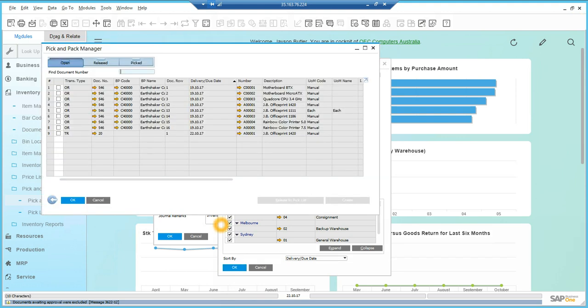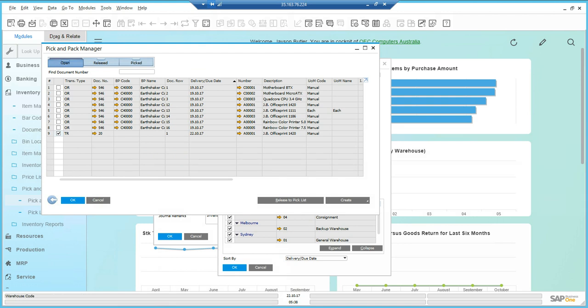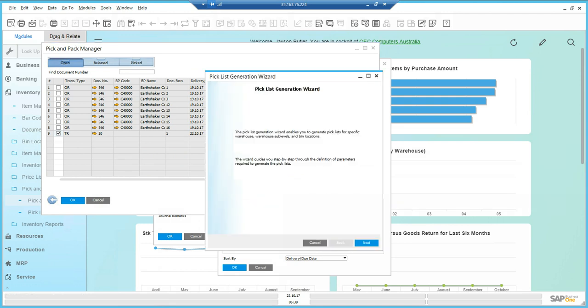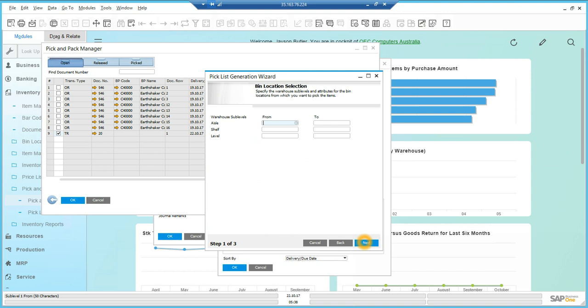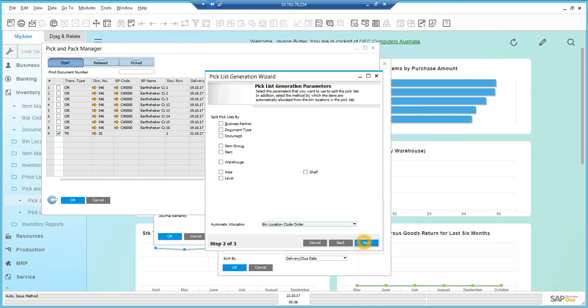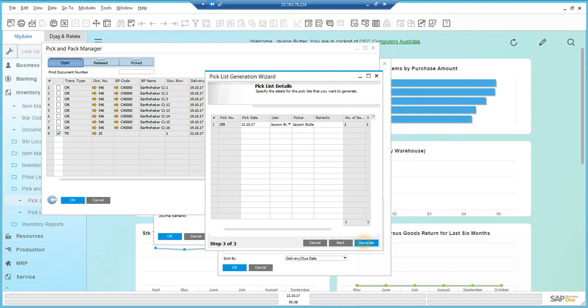and I've got it selected on transfer requests as well. I can select OK, and I can see the transfer document here, document 20, has come across. I'm going to release that to a pick list. I want the warehouse management solution to do the same thing, which is pick that pick list.